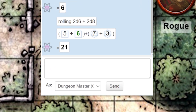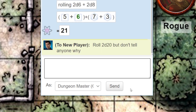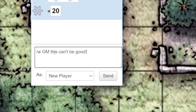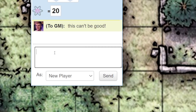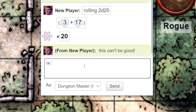Another fun thing you can do in chat is whisper. You can whisper to anyone in game, including the GM. Just type forward slash W, then the name of the player you want to whisper to, followed by your message. To whisper to the GM, type in GM instead of the player's name. These messages are only seen by you and the person you are whispering to.